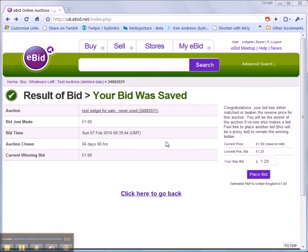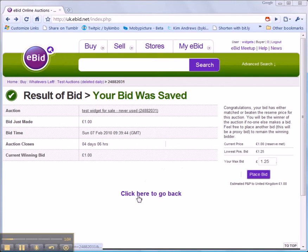Your bid has been saved and you're shown some information confirming what you've spent so far. If you want to increase your bid at this point, you can do so. Otherwise, click here to go back to your auction.